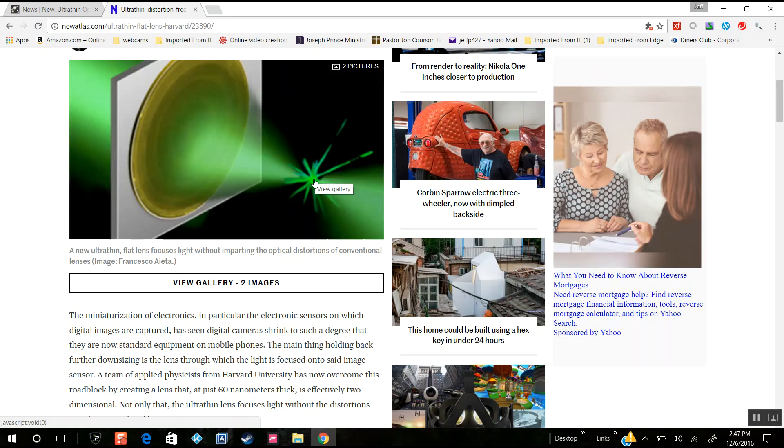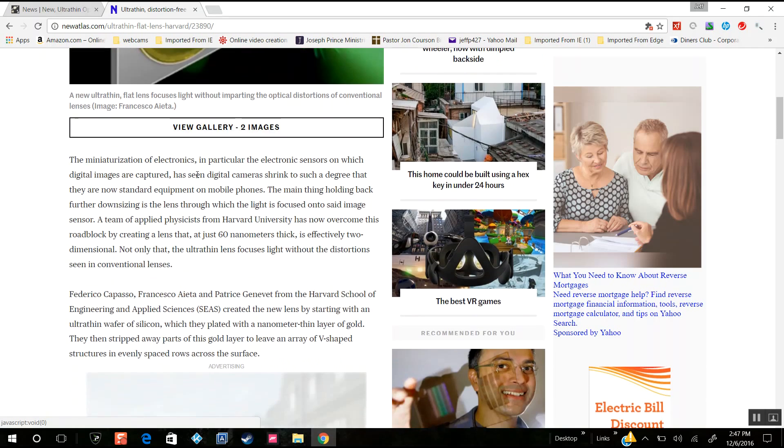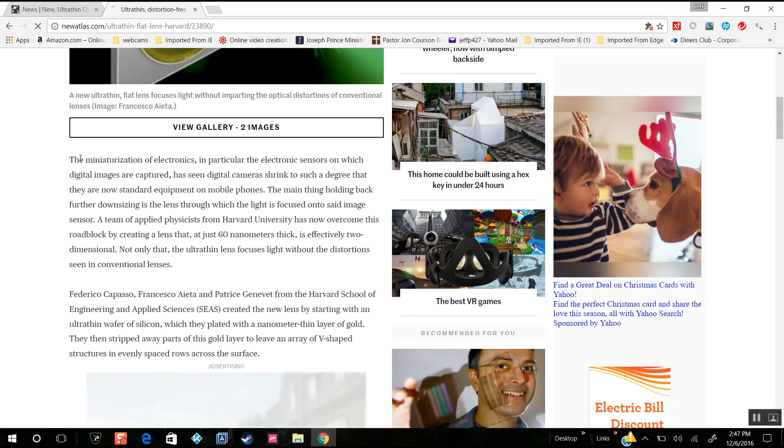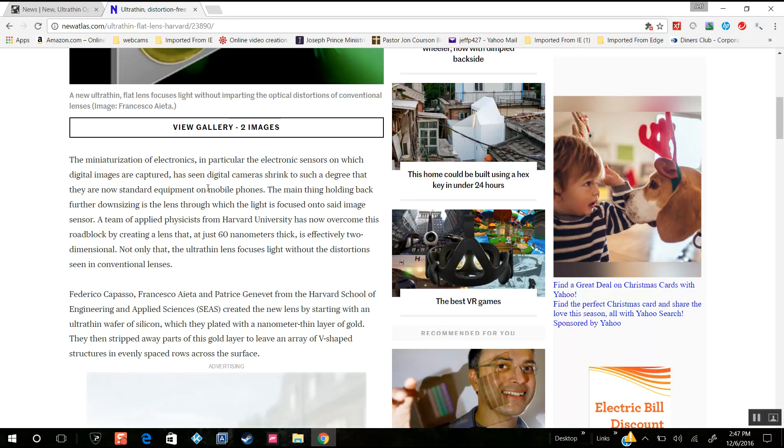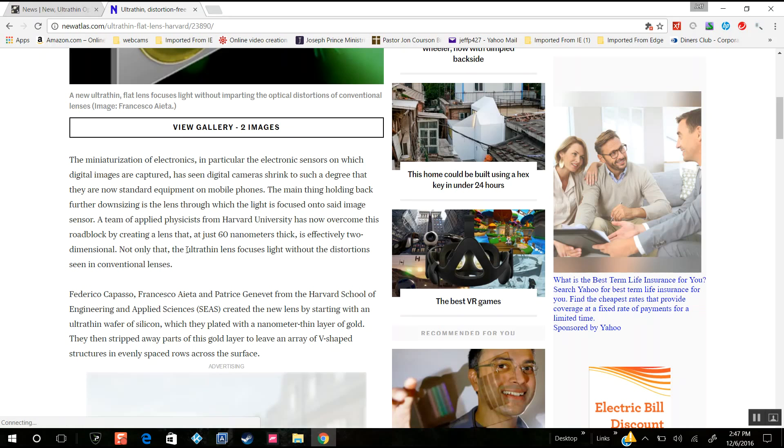Imagine what they could do if they had this in outer space. Sounds like Project Blue Beam to me - their display system. These 83-inch touch screens ain't got nothing on what these things can do in outer space. The miniaturization of electronics, particularly digital image sensors, has allowed digital cameras to shrink to such a degree that they're now standardized. Now they've taken it to a whole new level - they've gotten away from distortion, now they're using phase shifting magnetic wave shaping.